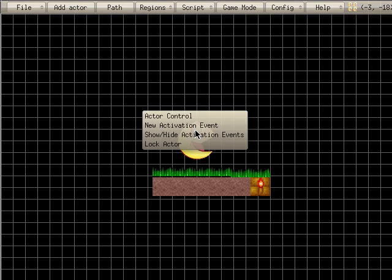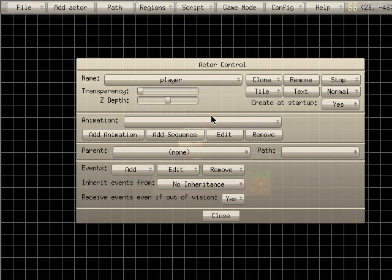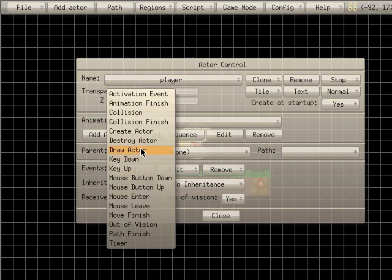So I'm going to right-click on our character and go to actor control again. We're going to add an event and go to draw actor. Think of this as an 'always' if you're familiar with Blenders — this is something that's going to happen constantly. It's going to constantly be checking this as the game is going.